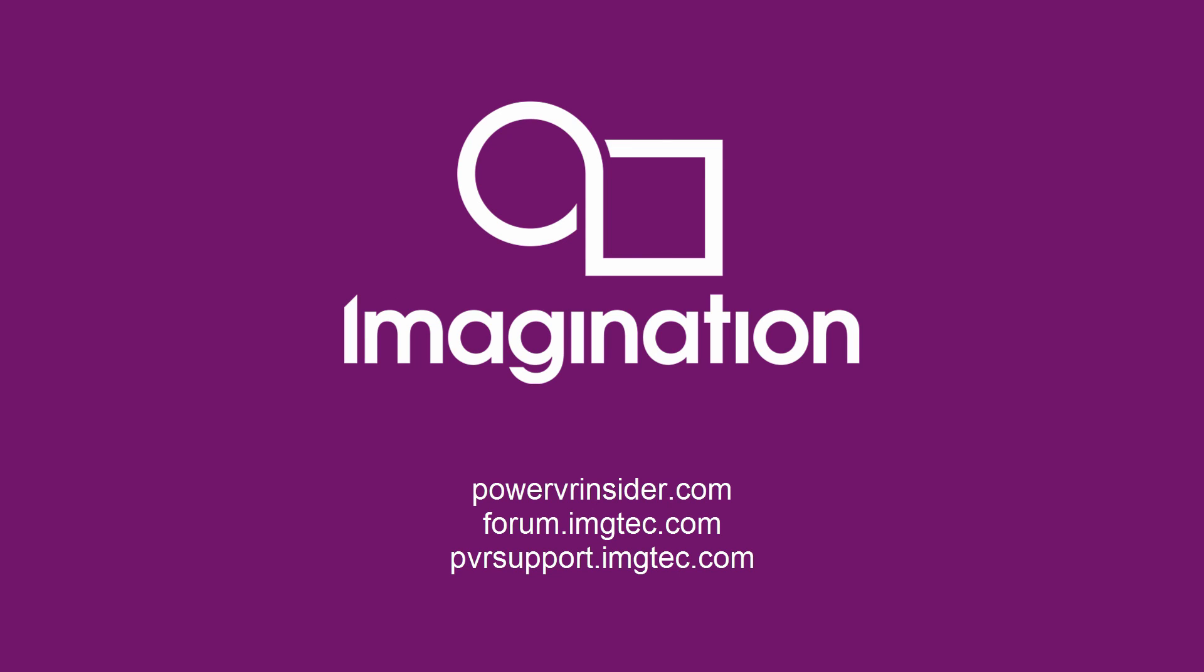If you require assistance when working with one of these utilities, you can get in touch with our support team via pvrsupport.imgtech.com.